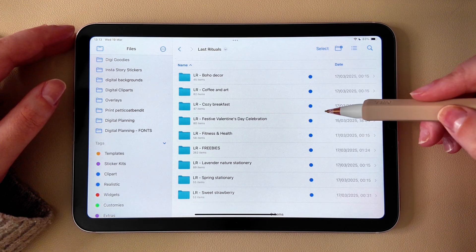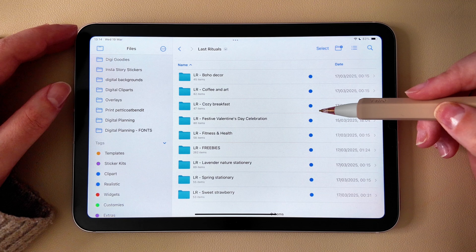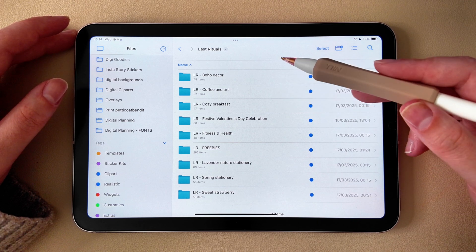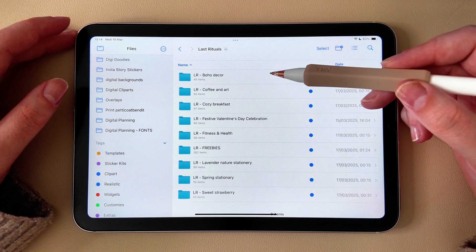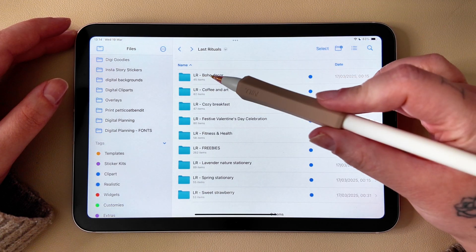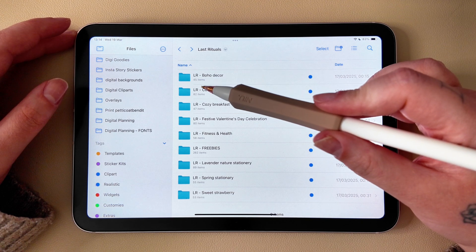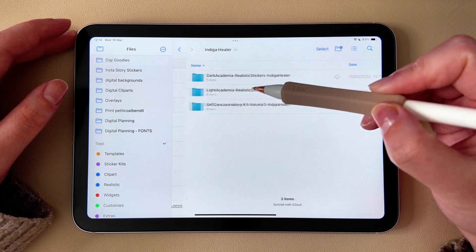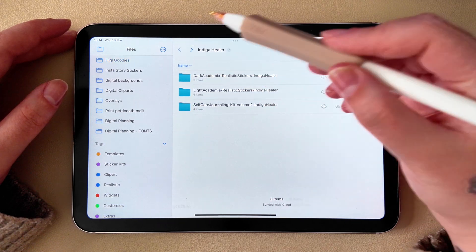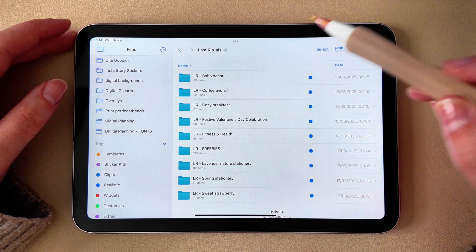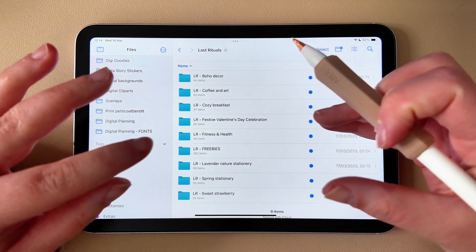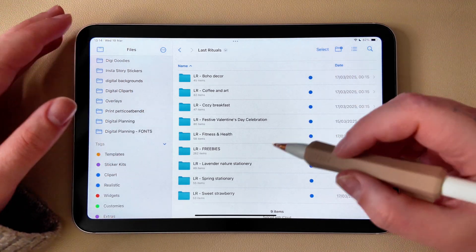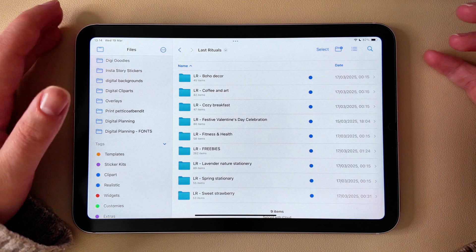To keep everything neat, I recommend using a shop abbreviation system when renaming your sticker kit folders. For example, we have here my Last Rituals folder which holds all the stickers I got from her shop. These are all the PNG files in there and I renamed the folder like this. I have the shop abbreviation - for example, for Last Ritual, I have LR. For Indigo Healer, I have IH. And then I always have the name of their sticker kit. This way, all sticker kits from the same shop stay grouped together in alphabetical order. There's no need for extra folders. Your collection stays visually organized and easy to browse.